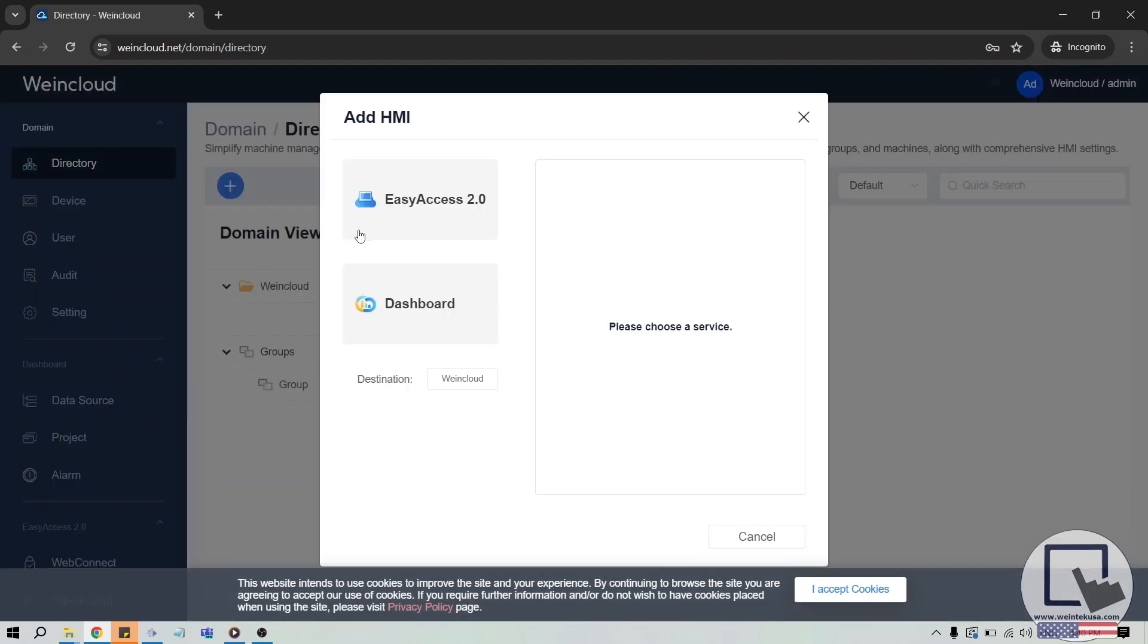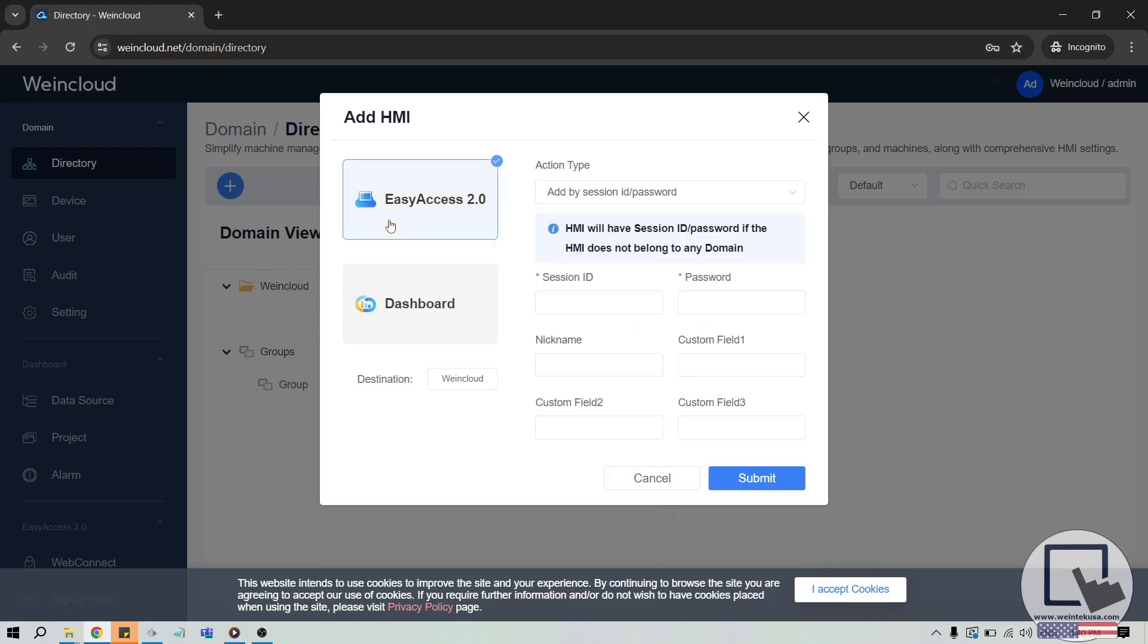Within this pop-up, select a service that corresponds with the activation code or card that you've purchased. As an example, if you have an activation code for Easy Access 2.0, a remote access service, please select Easy Access 2.0.